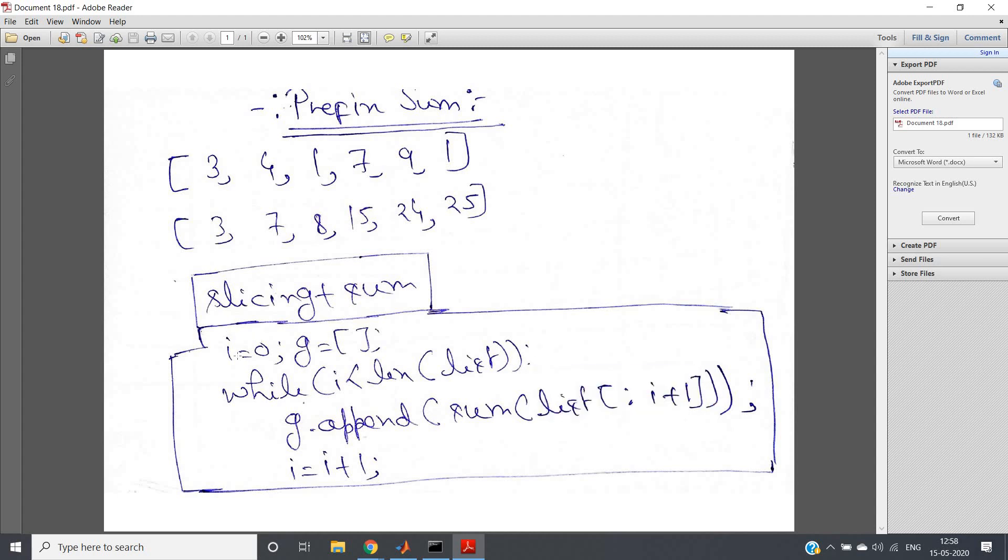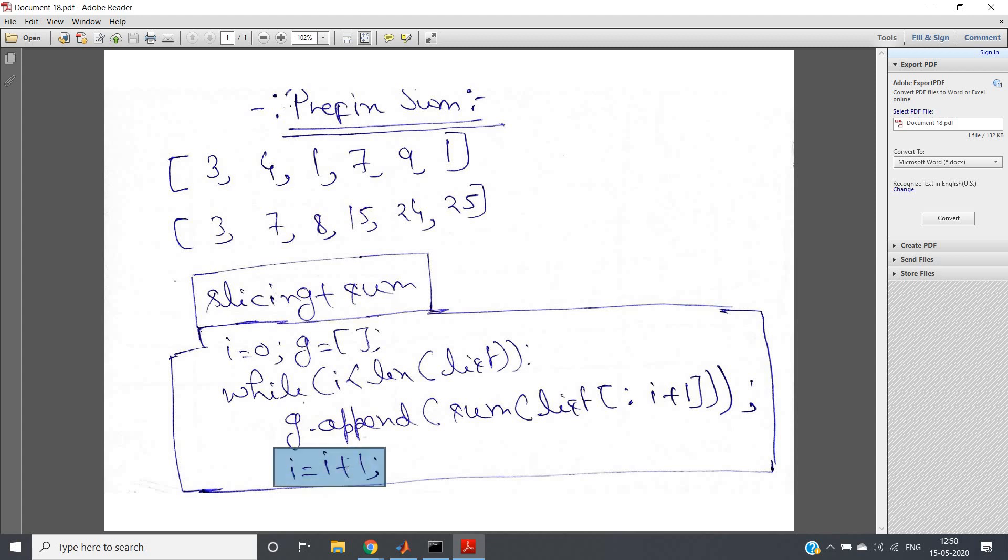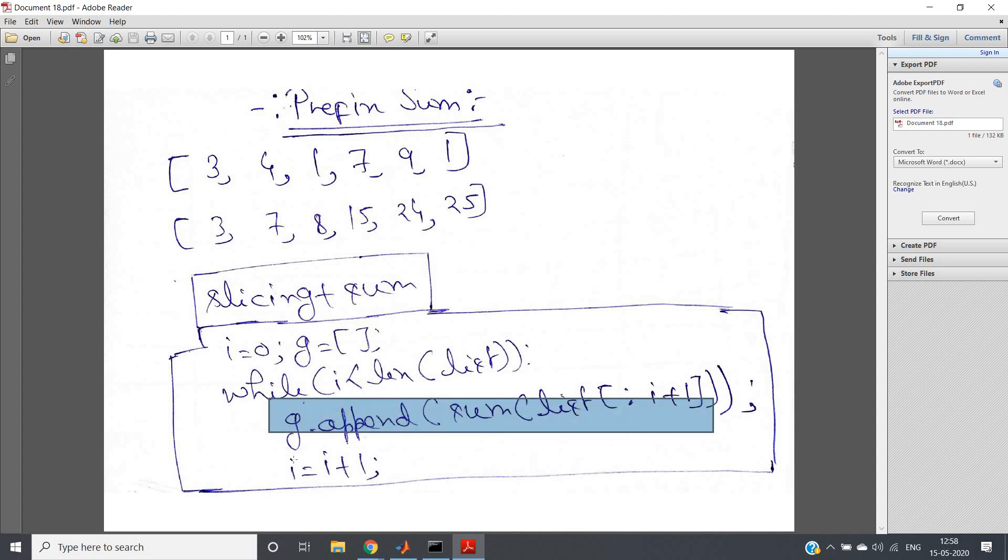See here, I have written the code: i equals zero - this i variable we will be using for traversing in our input list. g equals an empty list we are using to store the prefix sum. While i less than length of list, i equals i plus one. And this is the most important line of the whole algorithm: g.append - we are appending the prefix sum in our output array or output list.